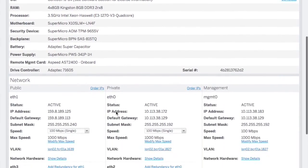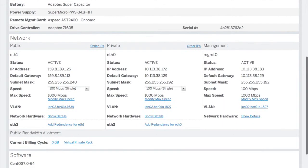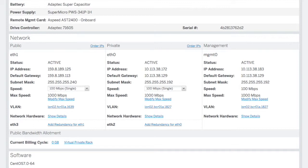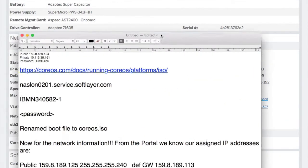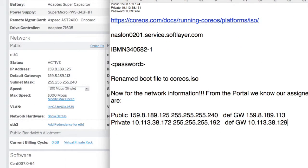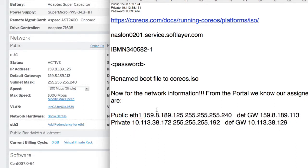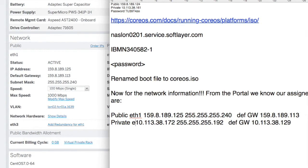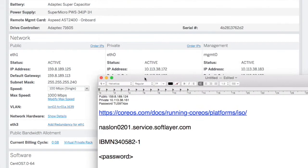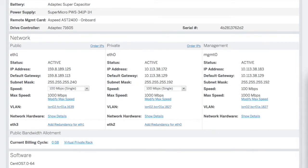If you scroll down a little bit, all that information is here - ETH1 and ETH0. What I like to do is record that information into our notepad here. So public is on ETH1 and it's 159.8.189.125 and there's the default gateway. The private is going to be on ETH0. Perfect. I've saved that information so we're now ready to use that to start configuring our CoreOS server's IP addresses.